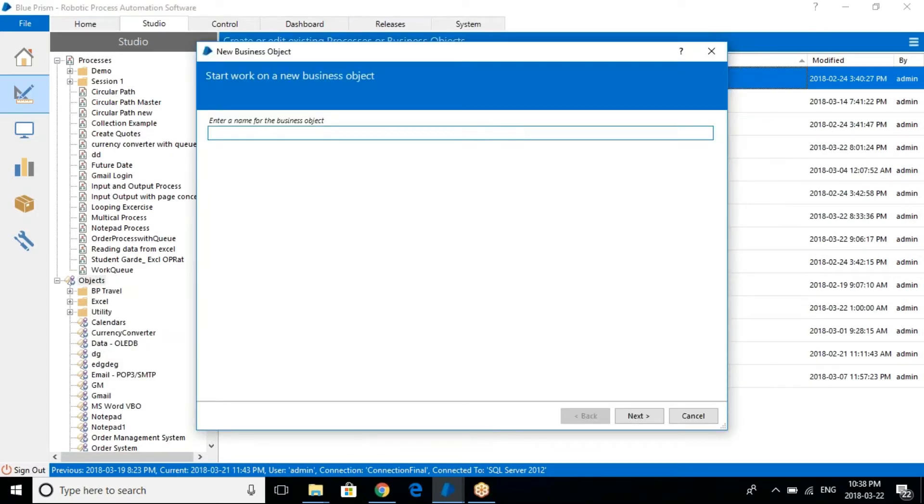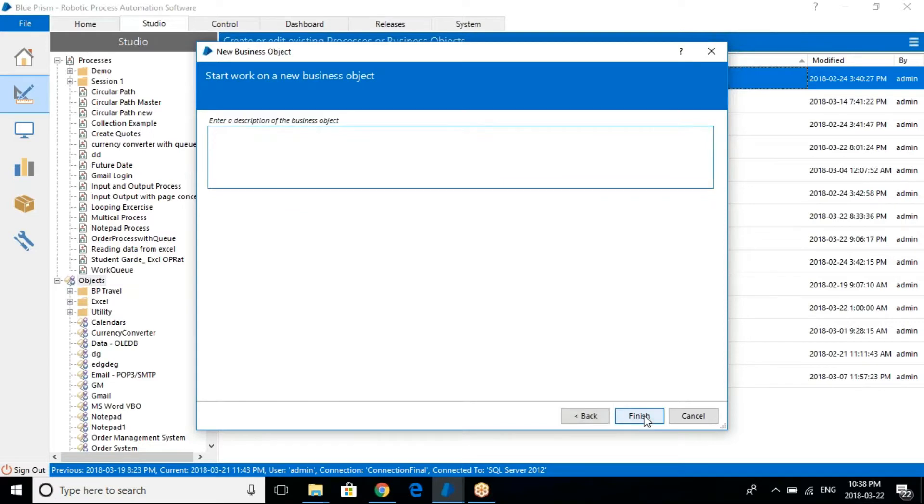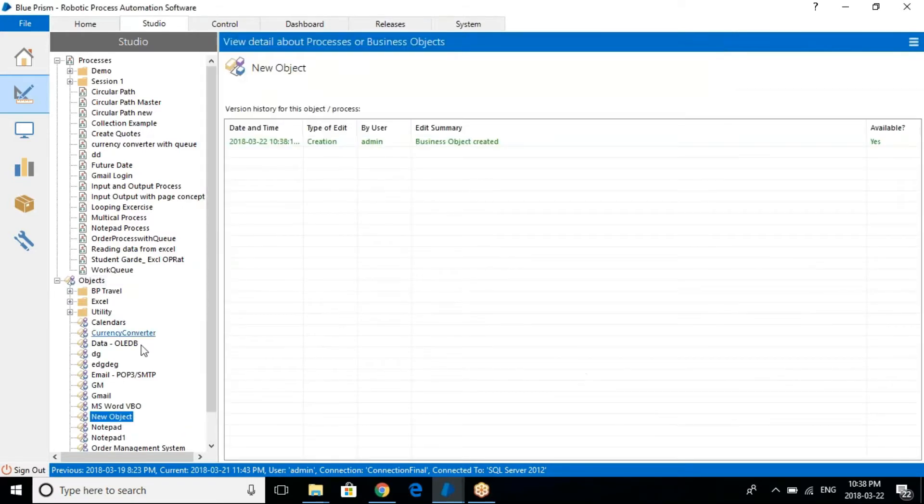So let's just create an object. Right click, create. Now just give a name. Let's just say new object. So this is how you create an object. Very simple.